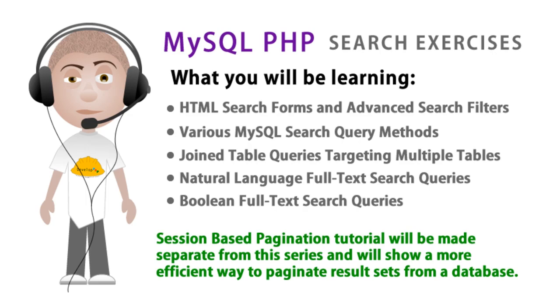Okay before we get started, let's briefly discuss what you will be learning and also what you will need in order to follow this series. So what you will be learning in this series is HTML search forms and advanced search filter methods using HTML forms.